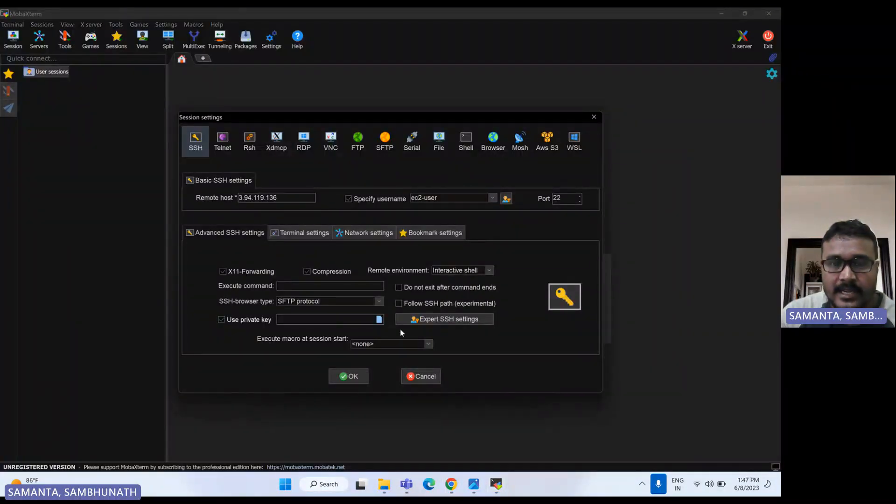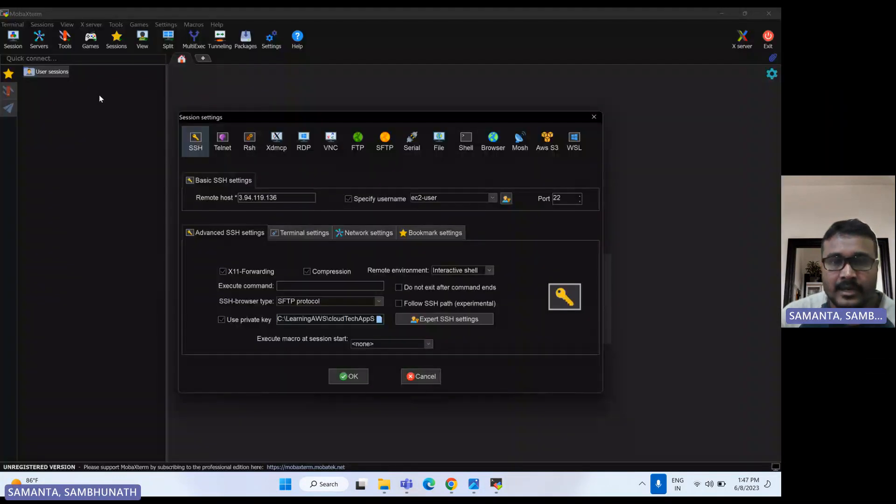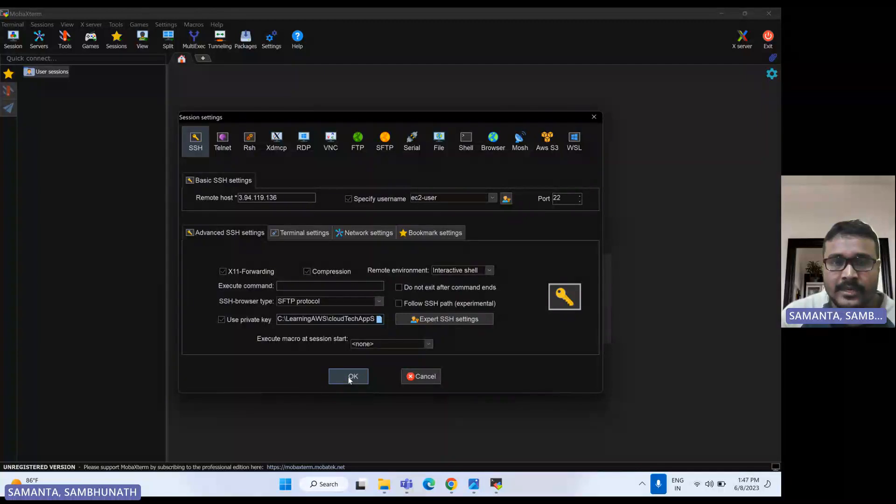So let's go to here in advance and use the private key and select this one. This is our PEM file. If you compare it, so now click on OK.